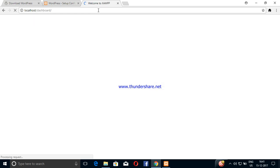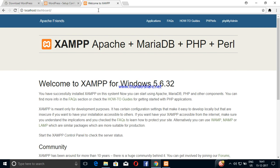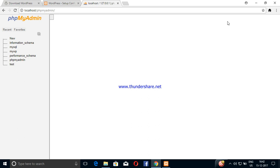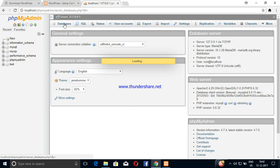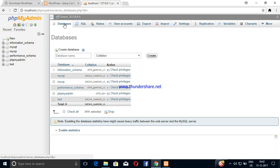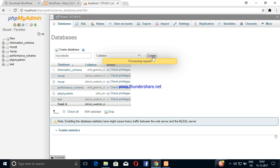Here we have phpMyAdmin. Open the phpMyAdmin server main screen. Click to open the window. We will create the database — enter the database name and click create.